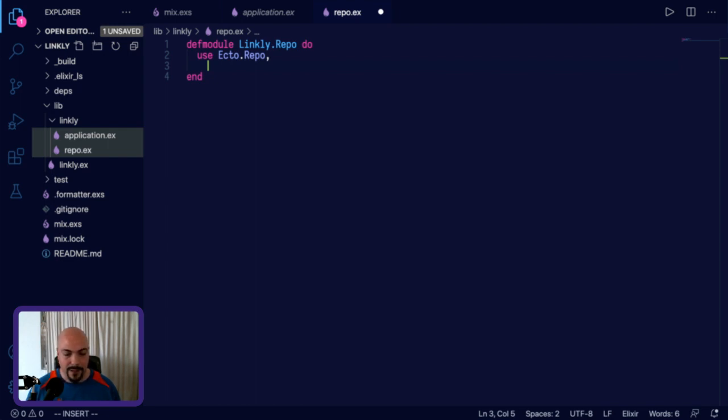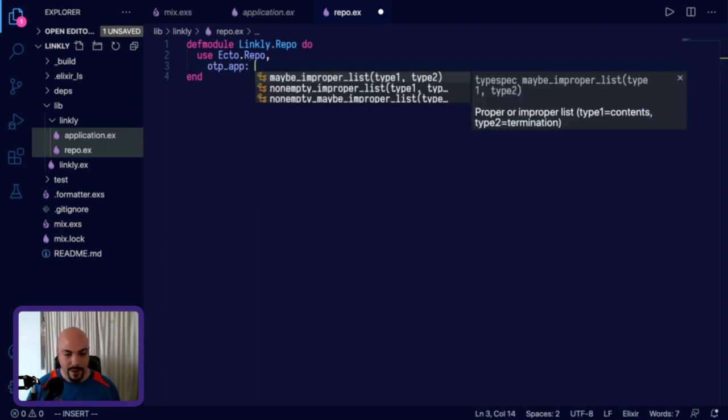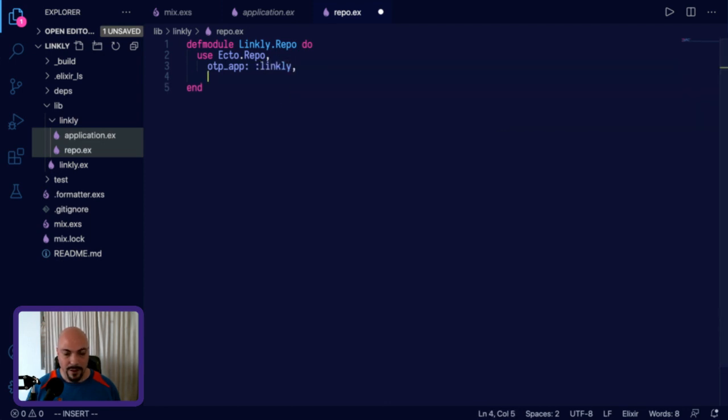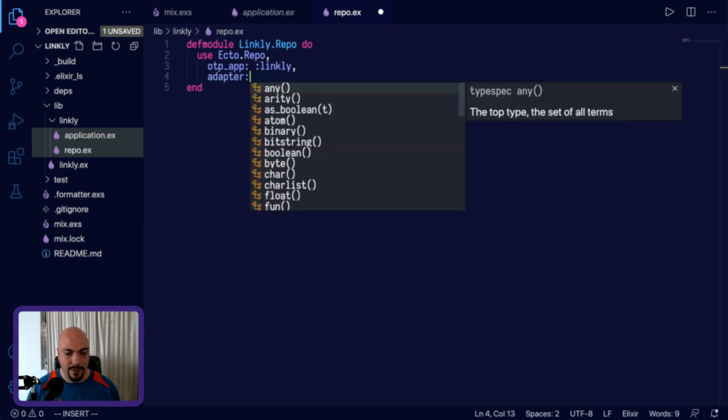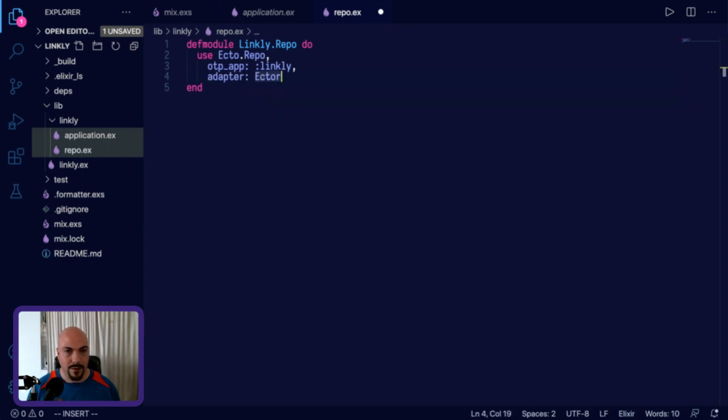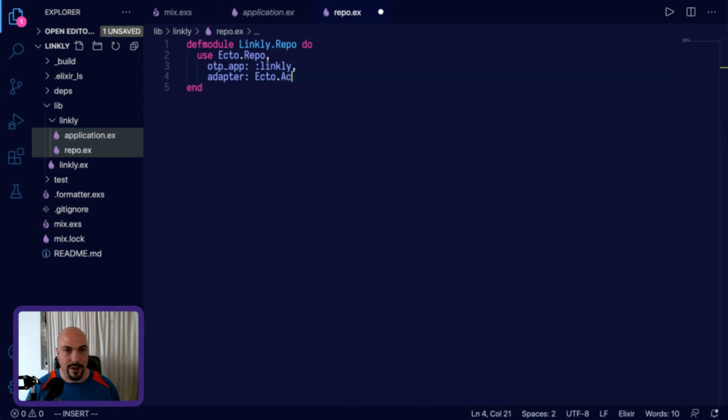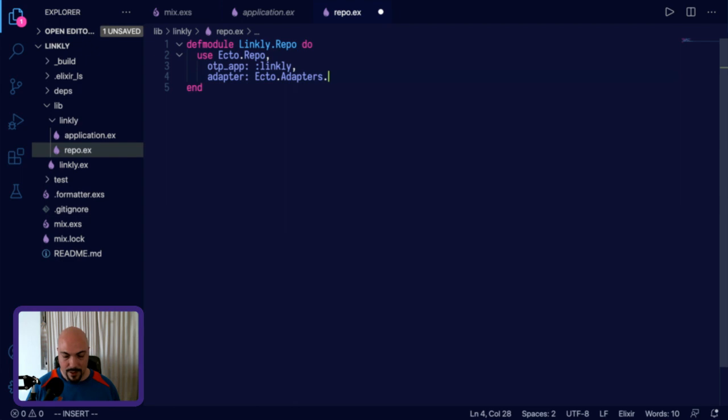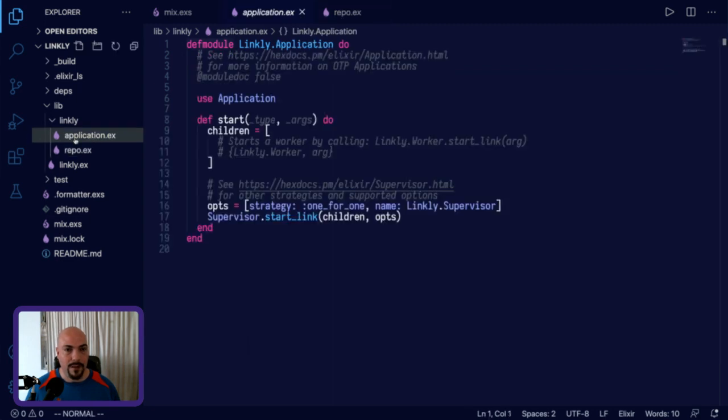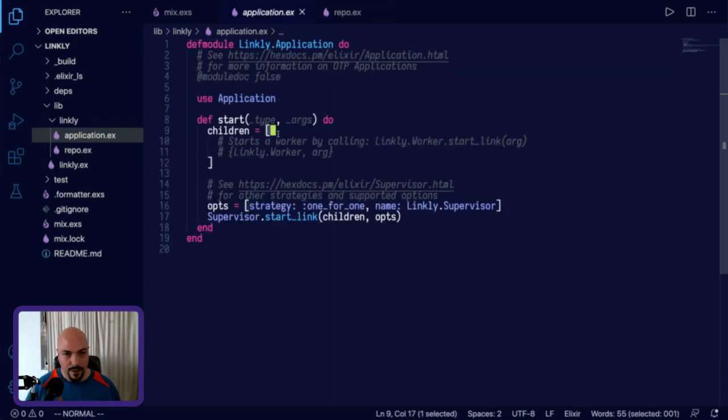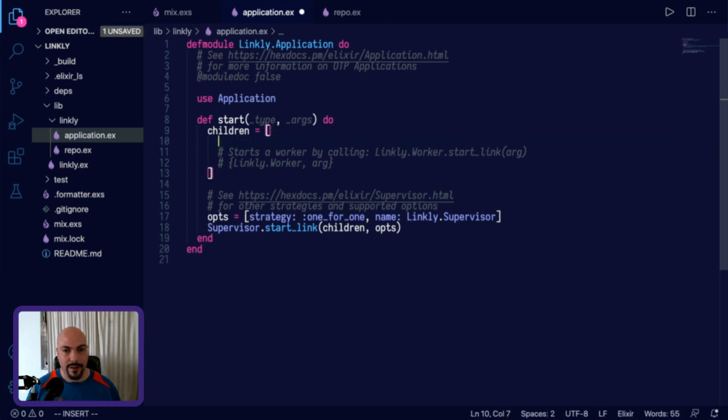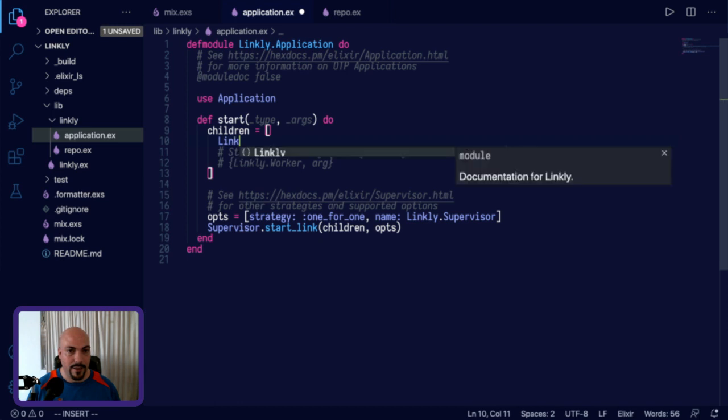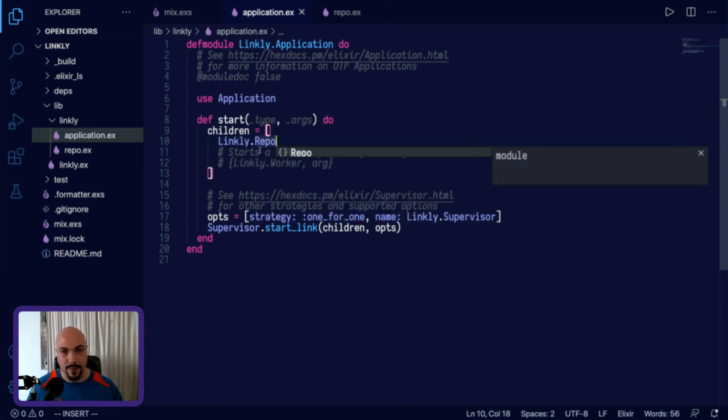We need to pass this a couple of options. First, we need to tell it the name of the OTP app. So OTP app is going to be the name of our app, so just Linkly. And then we need to give it an adapter. So the adapter is Ecto.repo.adapters.postgrex. And there we go. Save that. That's all we need for the repo. Then the application has a supervision tree. There are children that the app supervises. One of those is going to be our repo, which is for communicating with the database. So Linkly.repo. Add that in there so that when we start up our app, it will also fire up everything we need to communicate with the database.